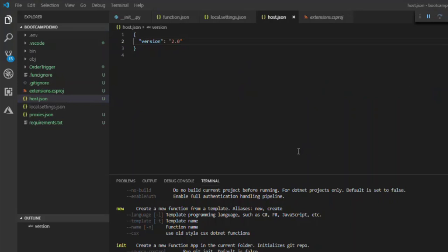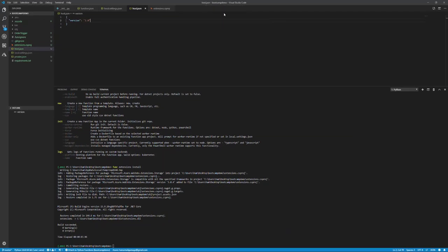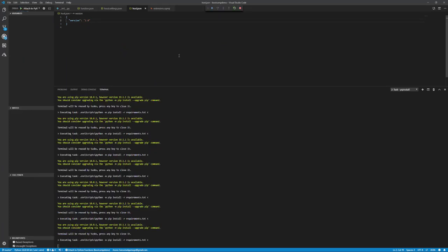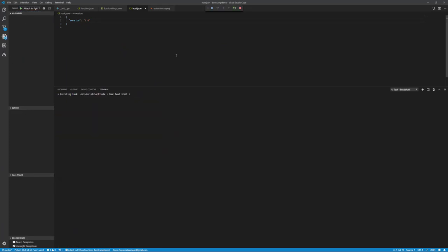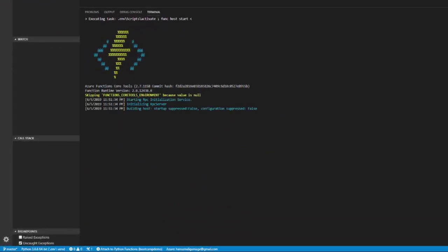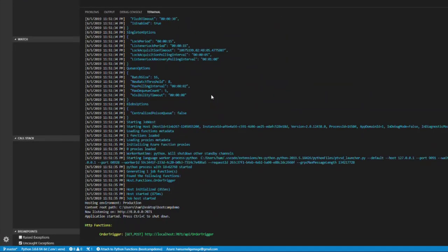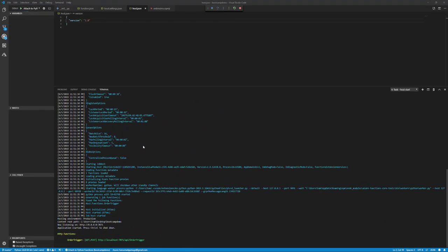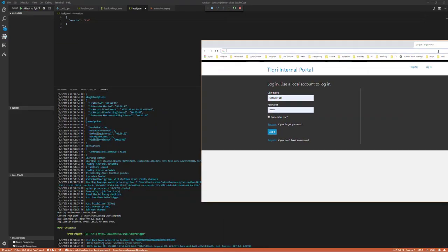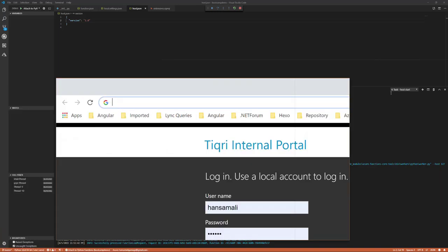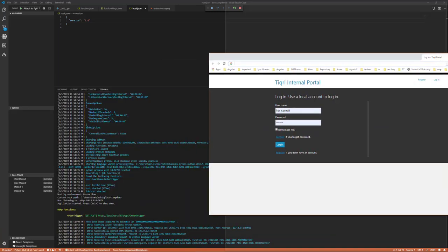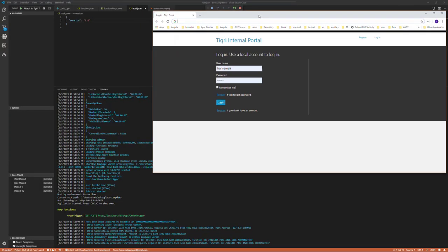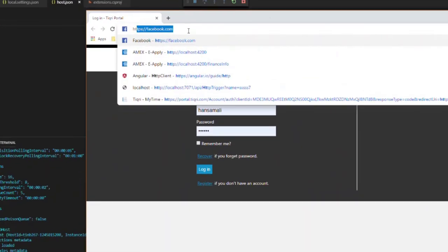Now let's try to run the application again. Now it works fine, so let's try to call this one.